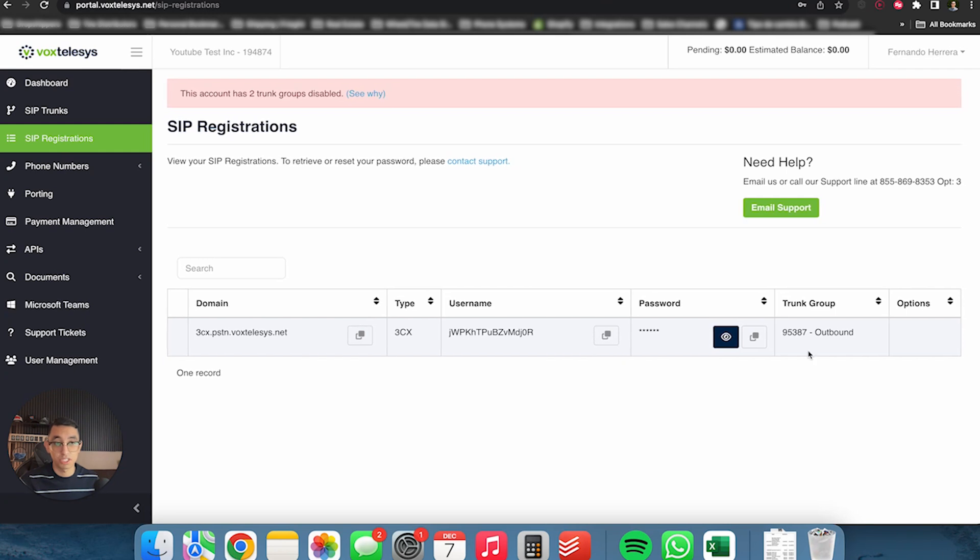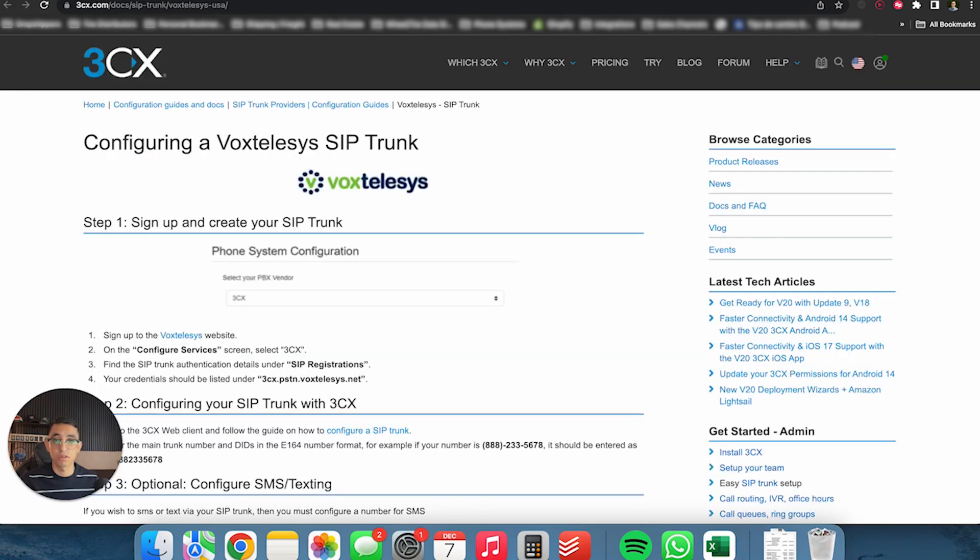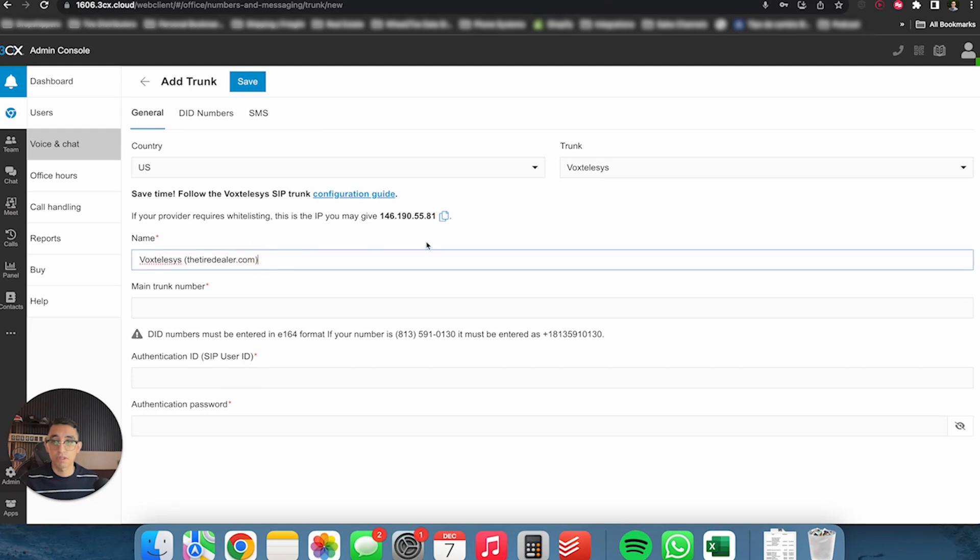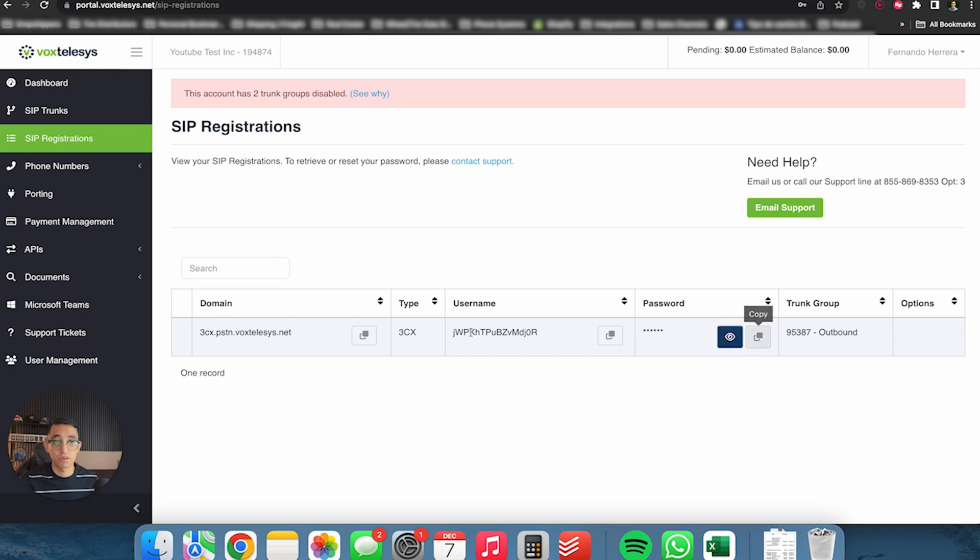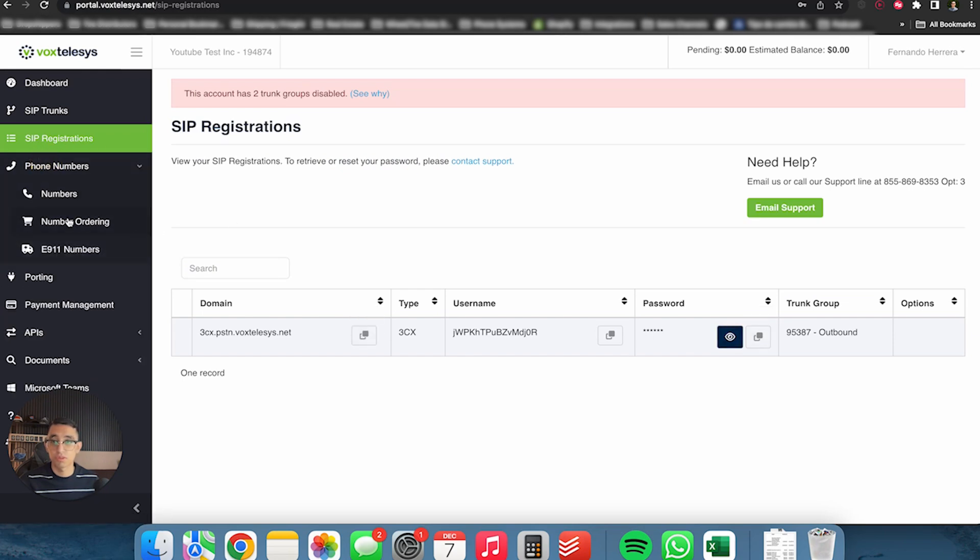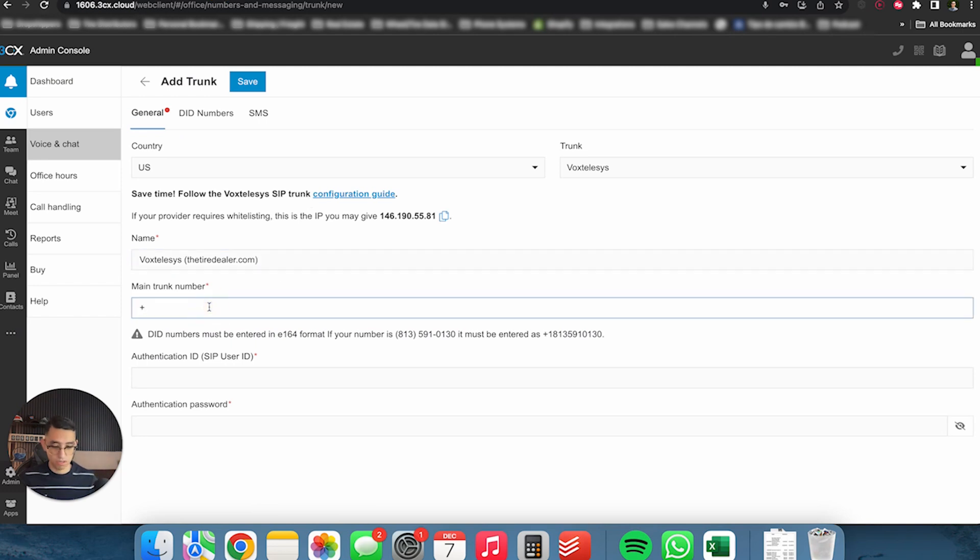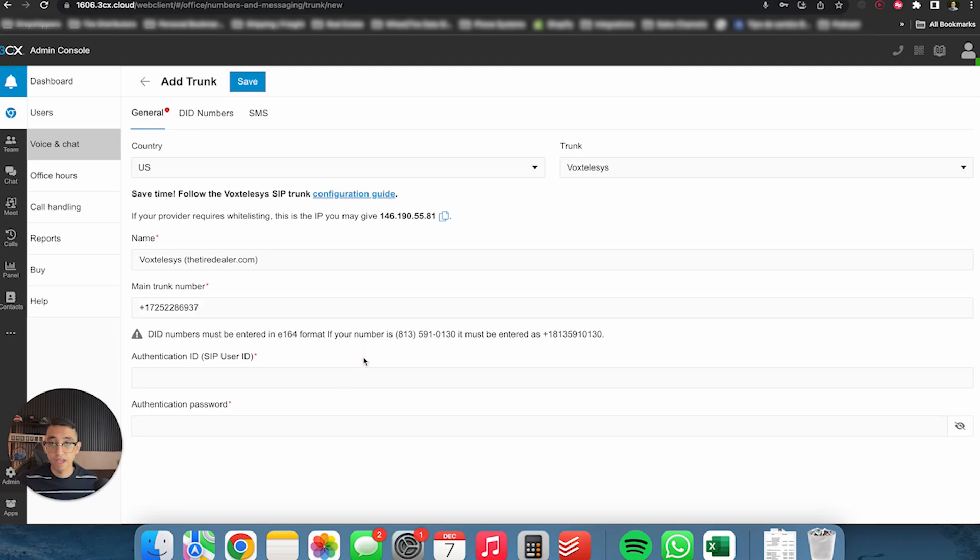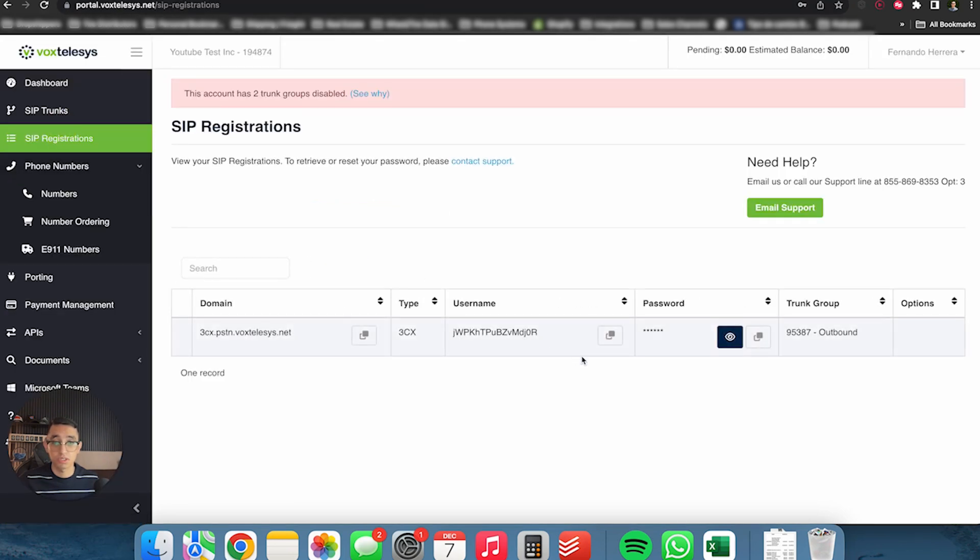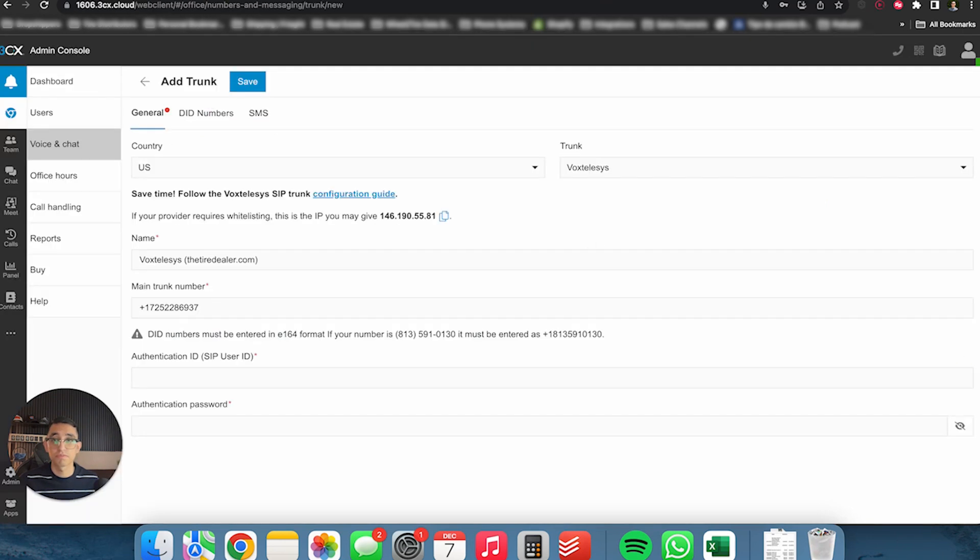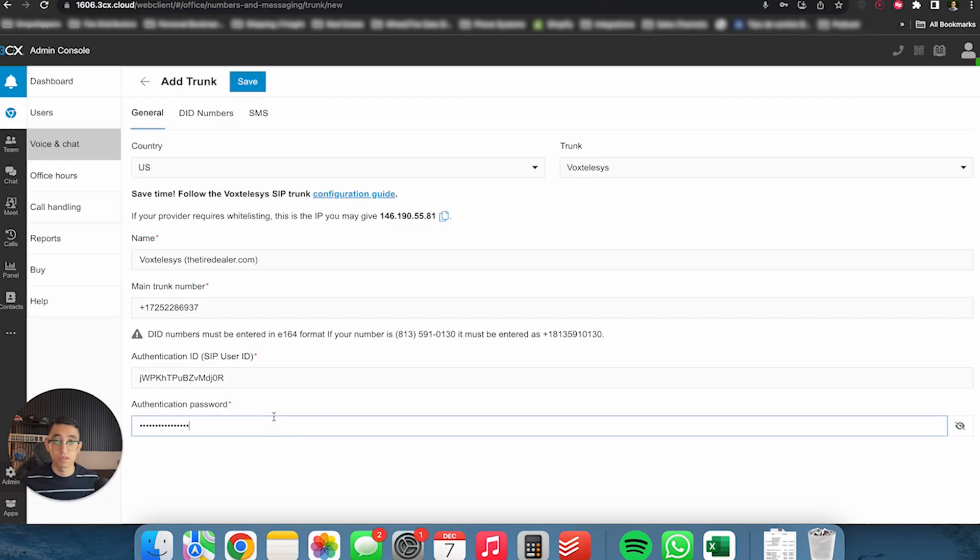We're going to copy this information. So VoxTelesis automatically creates this for you, but we got to copy this in order for us to paste into 3CX. So now we're going to go into our 3CX portal and we're going to put VoxTelesis. We're going to put the main phone number. You're going to click on phone numbers and the numbers, and then this is our number. So we're going to type this right here. Plus one. Remember to always put the plus one. Plus one is for the US. And then authentication ID, we're going to go back to our SIP trunk registrations. So the authentication ID is going to be the username and we're going to use the authentication password, which again, we can copy this and we're going to click on save.